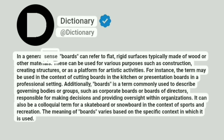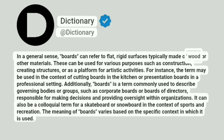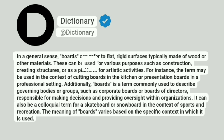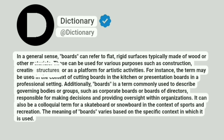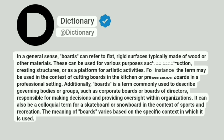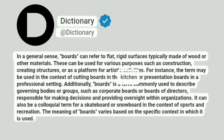In a general sense, boards can refer to flat, rigid surfaces typically made of wood or other materials. These can be used for various purposes such as construction, creating structures, or as a platform for artistic activities. For instance, the term may be used in the context of cutting boards in the kitchen or presentation boards in a professional setting.